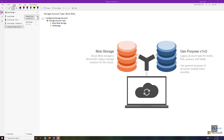Hello guys, my name is Harshan. In this video, we're going to understand why we need to choose Block Blob Storage as a separate option and File Storage as a separate one when creating a storage account. You might be wondering: when we created General Purpose v1 and v2, we already found file shares and blob containers — so why choose these separately?